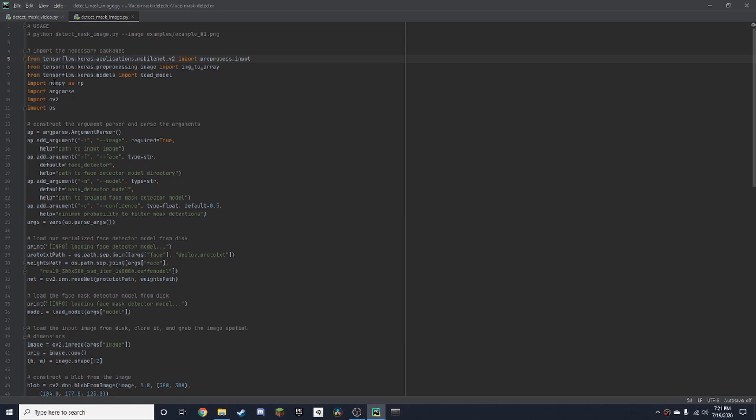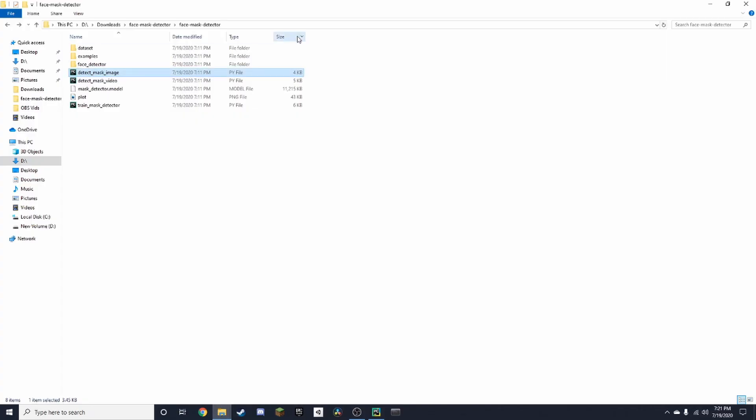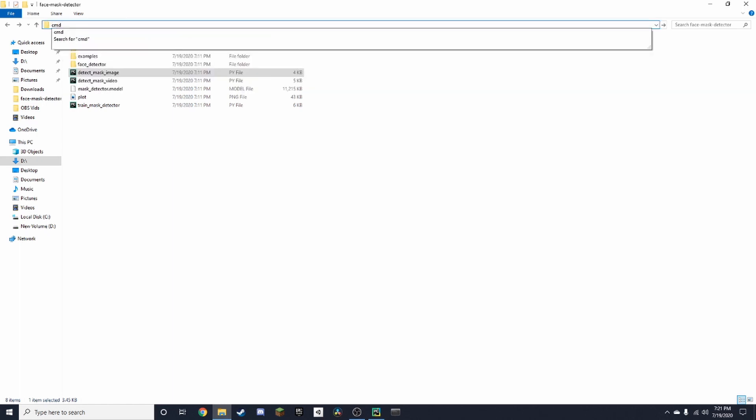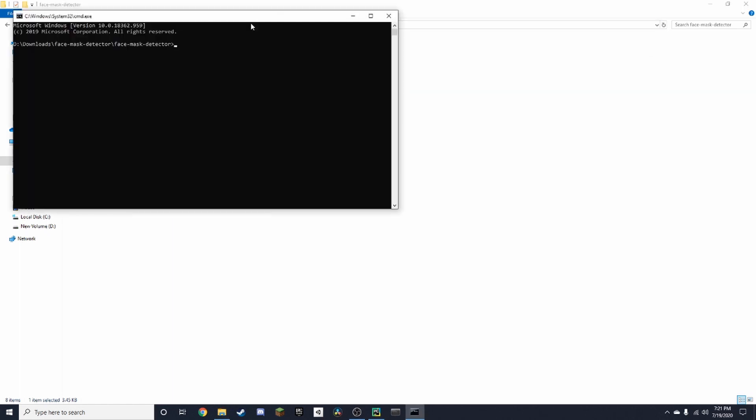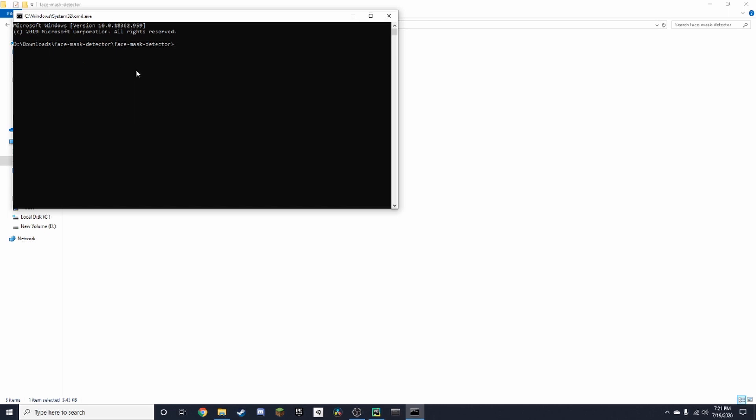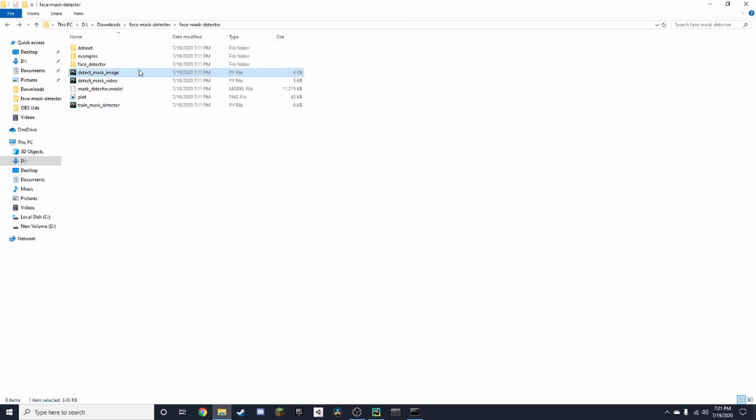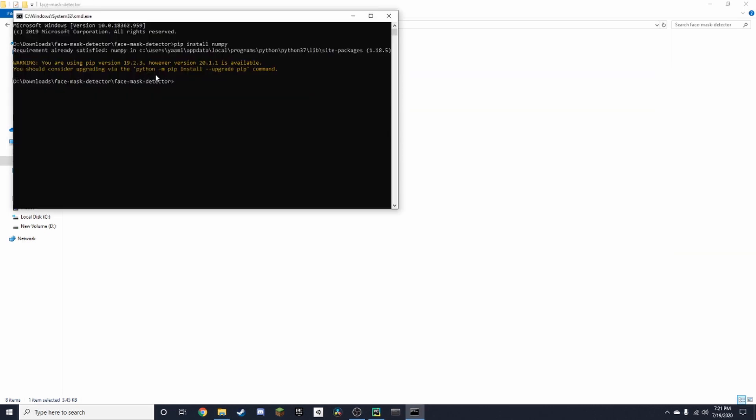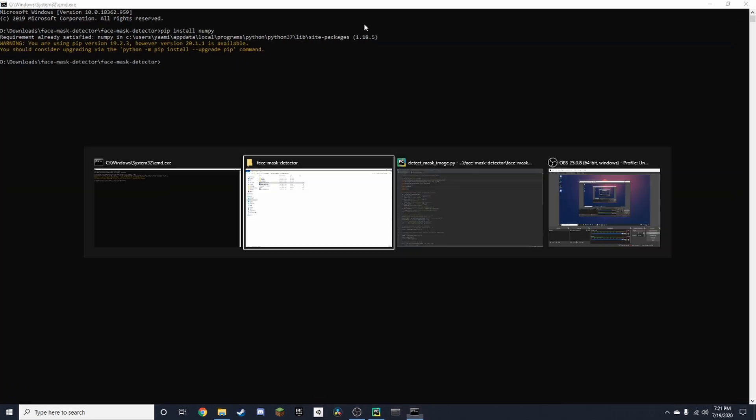So now you can see here that these are the packages you'll need to install. So you want to open command prompt. Go to the file explorer, type in CMD and press enter. And then we're just going to type in pip install, in this case, numpy. And I already have that installed.